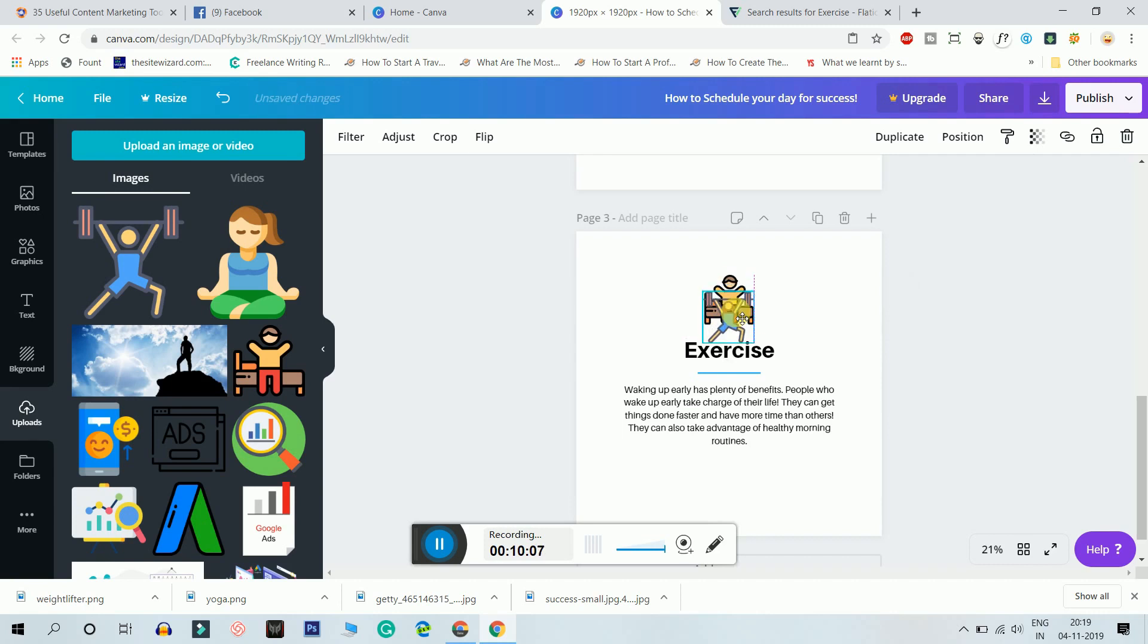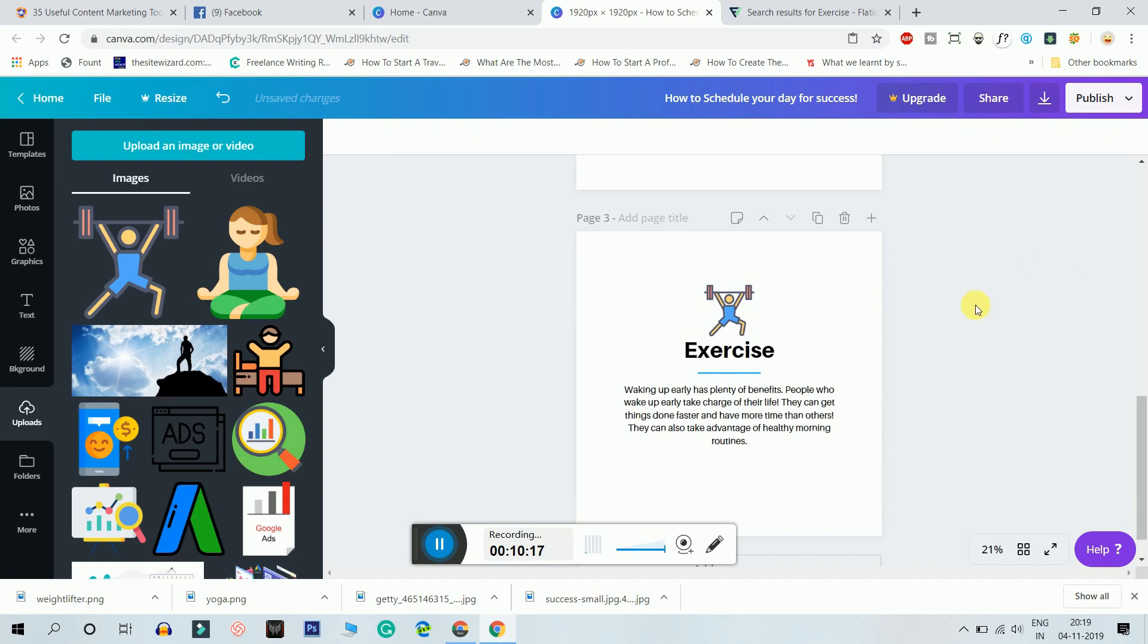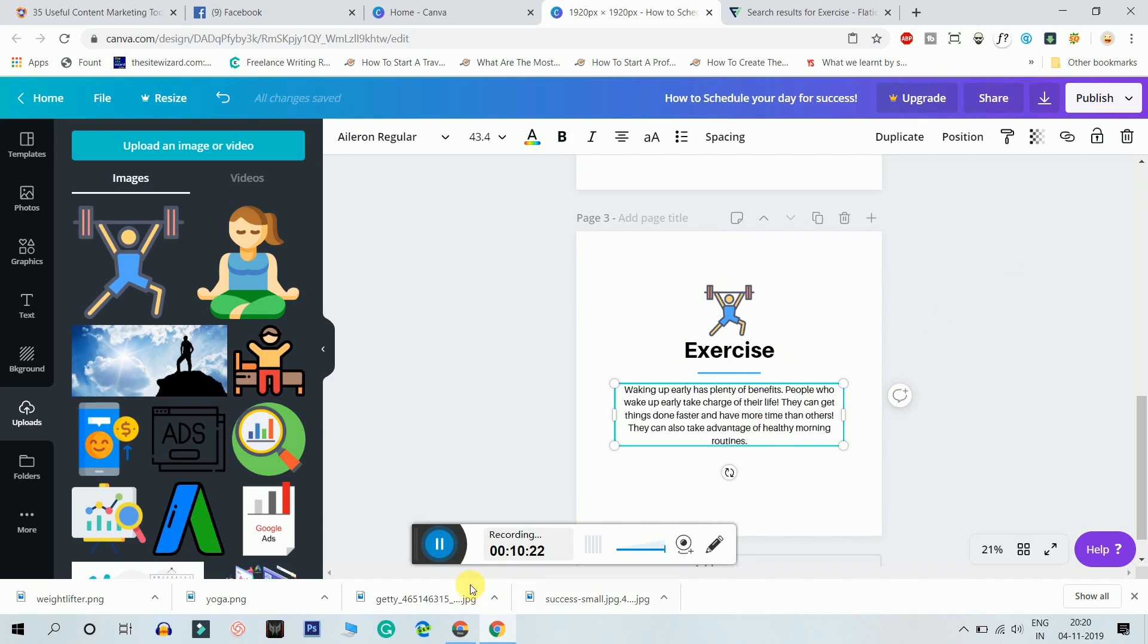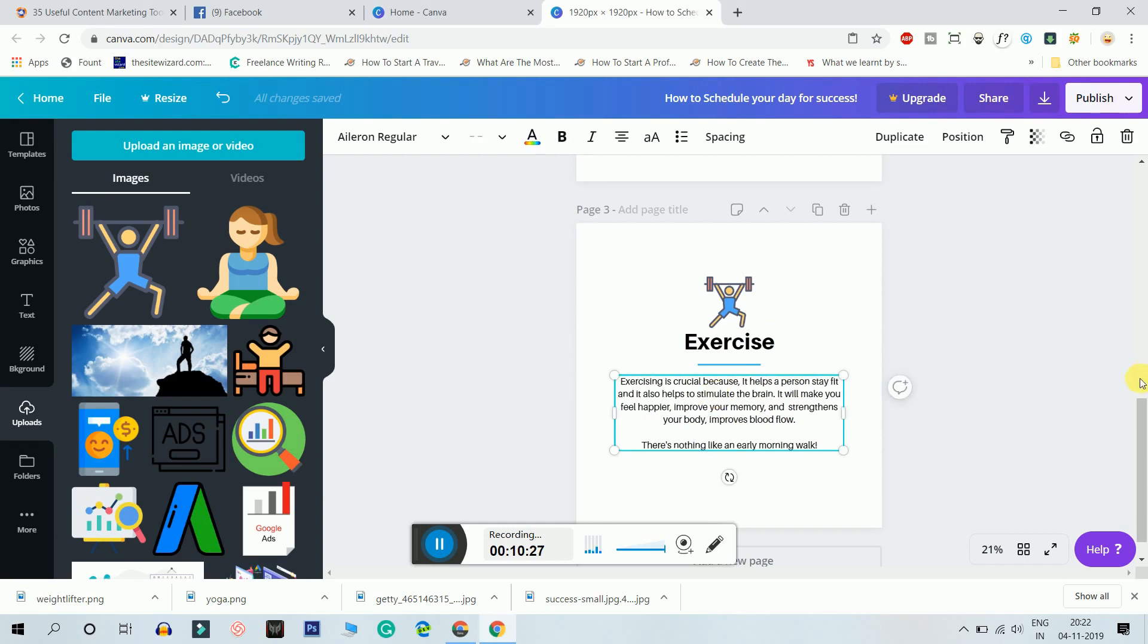And I'll just keep it here. Perfect. Now I can again edit this stuff. So I just wrote something about exercise, like it's crucial, it helps a person stay fit, stimulate the brain, it'll help you feel happier, improve your memory, strengthens your body, improve breath flow and all that. And I personally do early morning walk so I included that line as well.